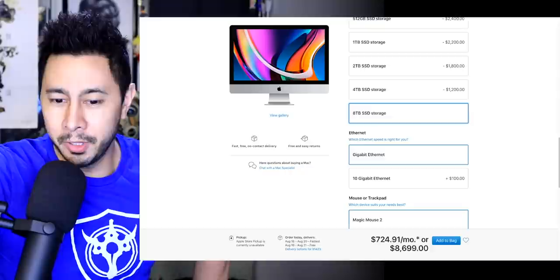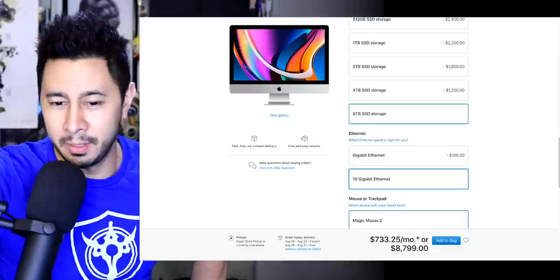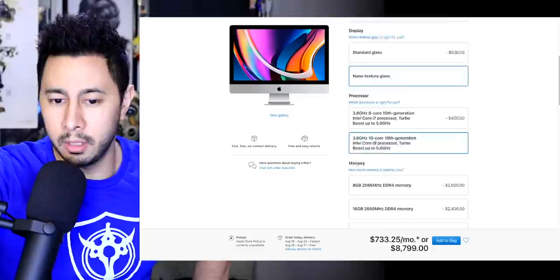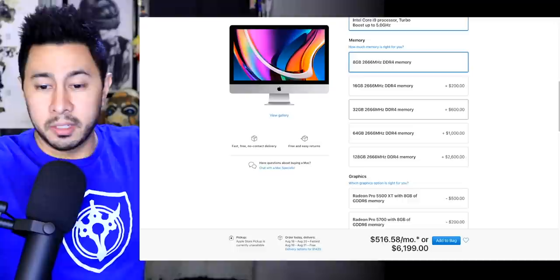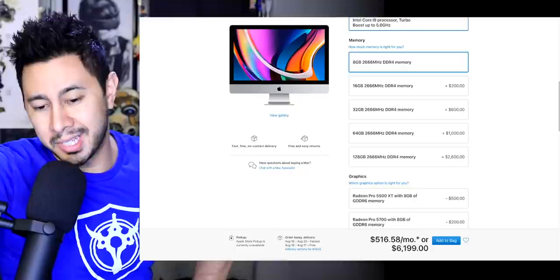Let's assume that you decided to get the RAM elsewhere. You could probably save yourself a good chunk of change there. Let's take a guess and say $600 to $1,000 to get 128 gigabytes of RAM. You're still looking at $7,200 here. Assuming that you need eight terabytes, good God, eight terabytes of storage.